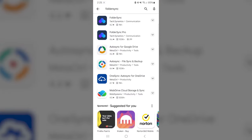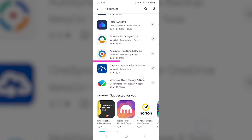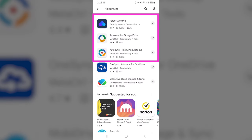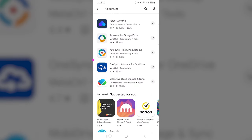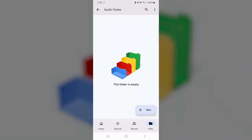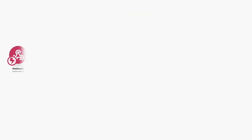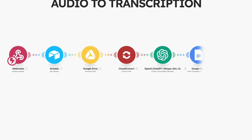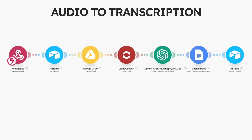There are several apps on Android that will help you do that — there's Folder Sync, there's Auto Sync for Google Drive, and I'm sure there's something similar for Apple phones. What that will do is automatically upload the audio files into the audio notes folder so that I don't have to do that manually. And then that will trigger all the automations on the back-end systems.